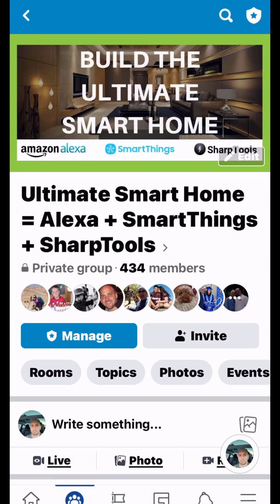I am now over on my Facebook group, and if you haven't joined this group, I definitely recommend joining. It's very easy to help people with problems because they can send pictures and we can message back and forth. You also have 434 other people that can help you. The group is growing pretty quickly, so if you have any questions about Amazon Alexa, SmartThings, or SharpTools, this is definitely the group to join.